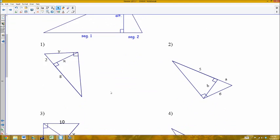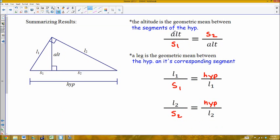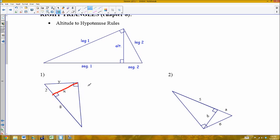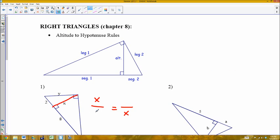Let's use these proportions in examples. For the first one, I need to find the altitude. The altitude goes in the two middle positions of the proportion as the geometric mean. The altitude here is x, so I set up x over 2 equals 8 over x. Cross-multiplying gives x squared equals 16, which means x equals 4. Since x represents a length, it cannot be negative, so we reject the negative root.